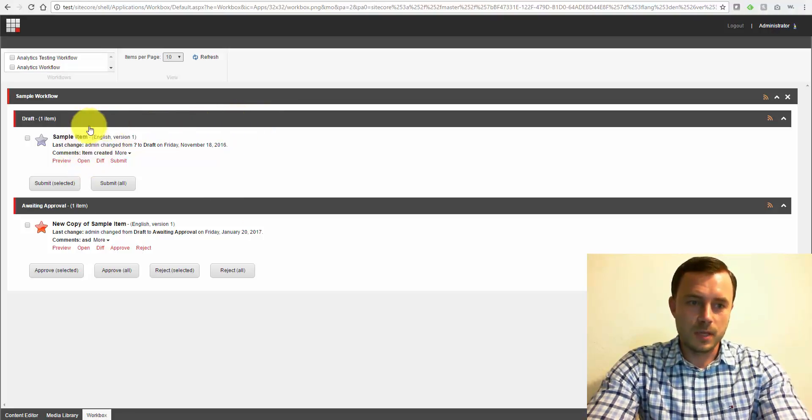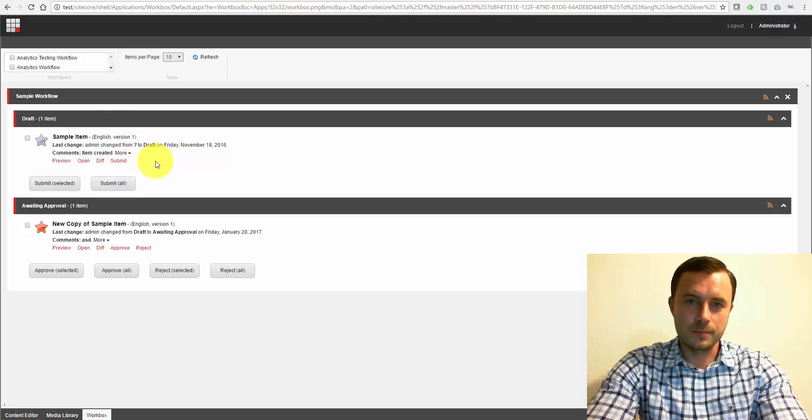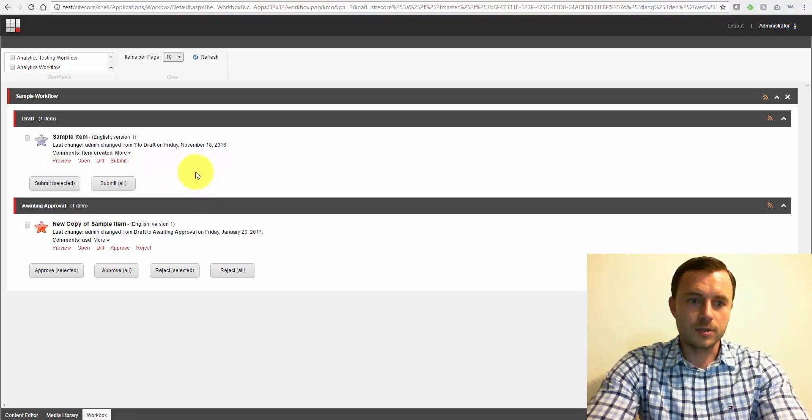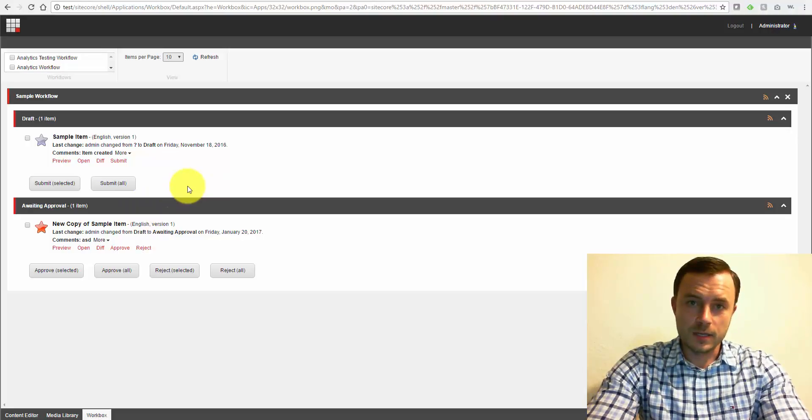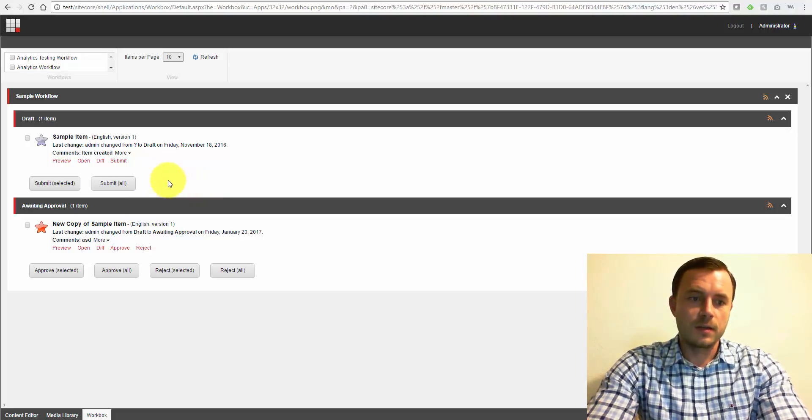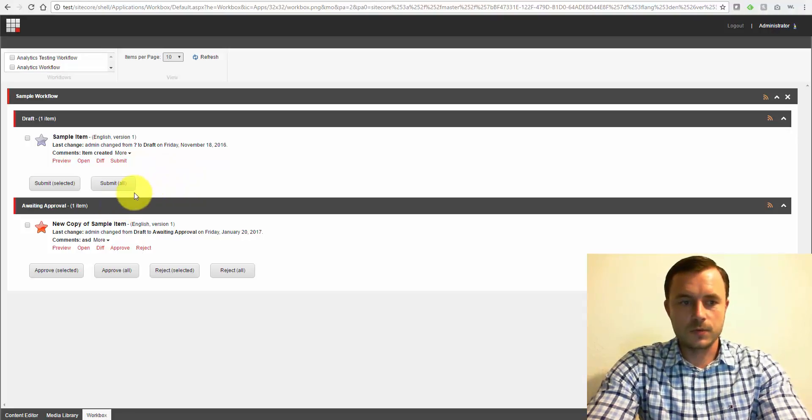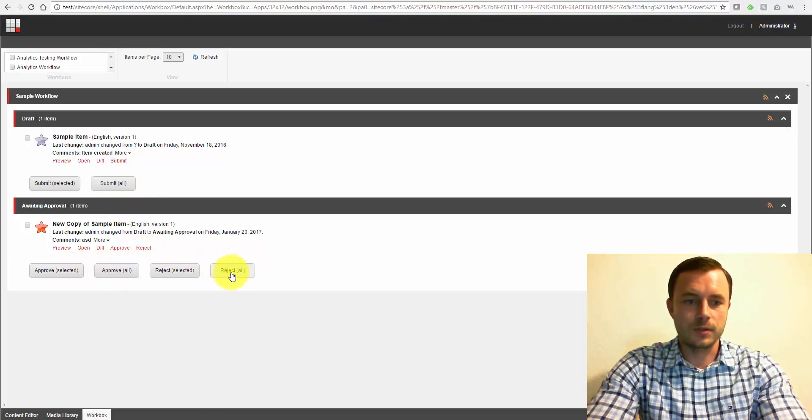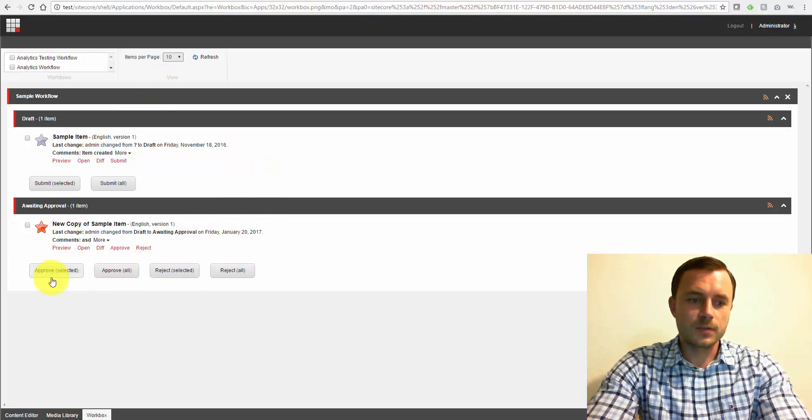What should happen once the workflow has been correctly set up as a content author - I would make an edit to an item, which makes it a draft. I would hit submit, and that would go away from my screen. I shouldn't have access to the awaiting approval step. I may have read access to it, some clients do choose to have that, depending on the business rules. However, I won't be able to take any action on it, so none of these buttons will be available for me.